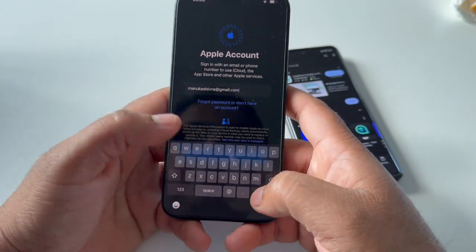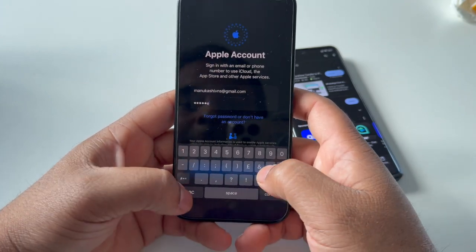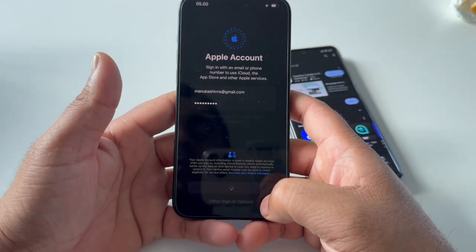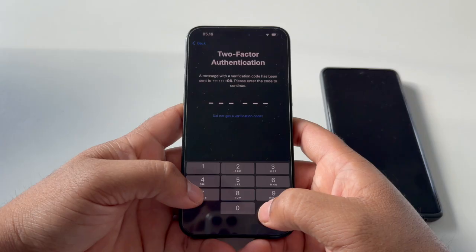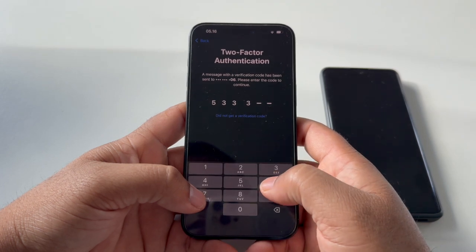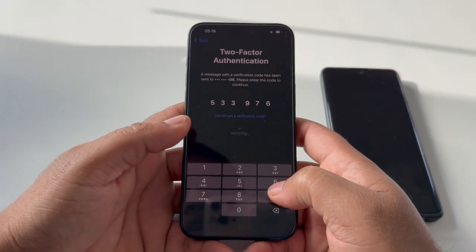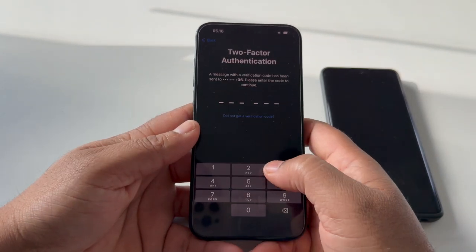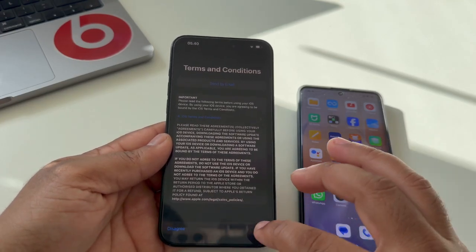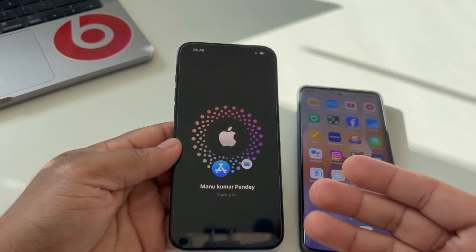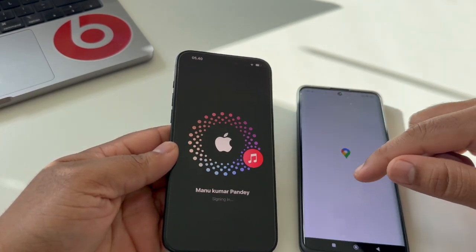Now I need to add my Apple ID. I already have an Apple account, so I enter my Apple account email address. After that, I receive a one-time password (OTP) on my registered mobile number — the security code arrives within a minute, and I can then sign in using my Apple ID on the new iPhone.